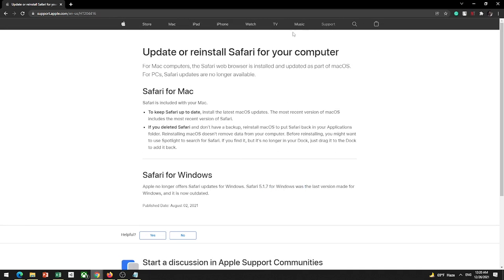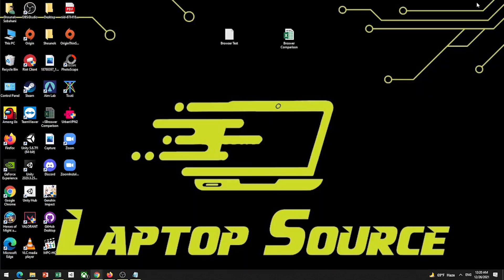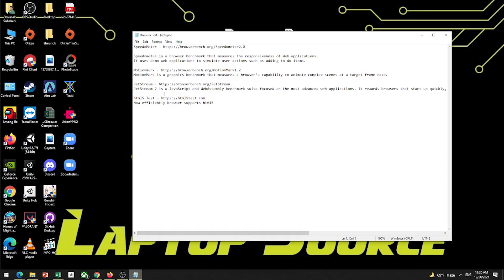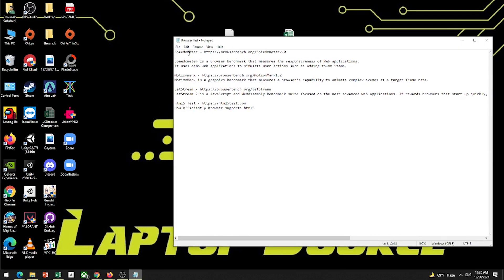So I will get back to the test. This is our first test, Speedometer. This is the browser benchmark test. This tests how responsive web applications are, how fast they are.